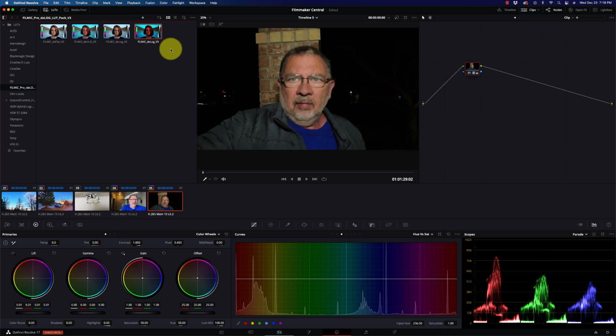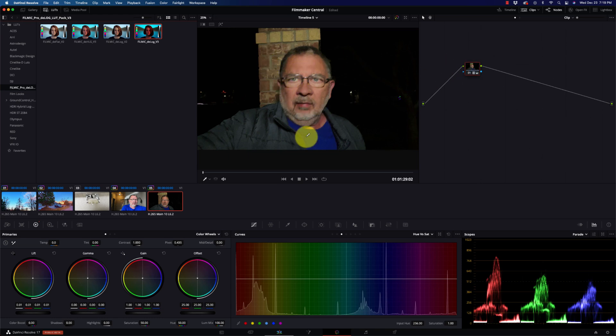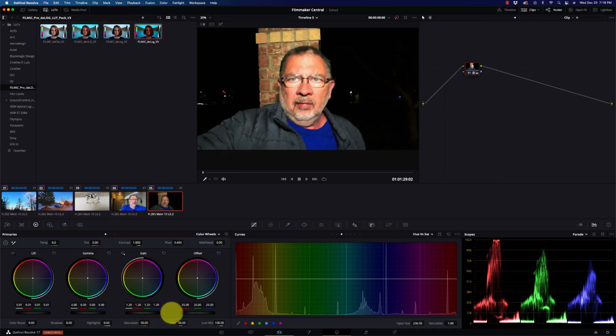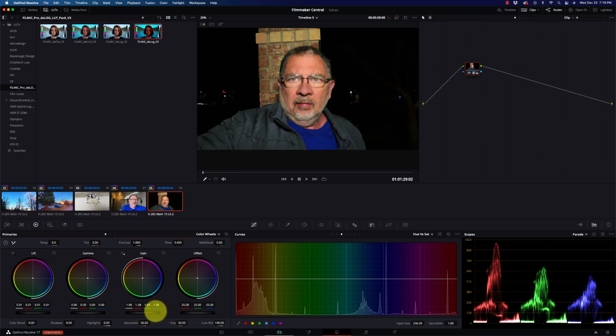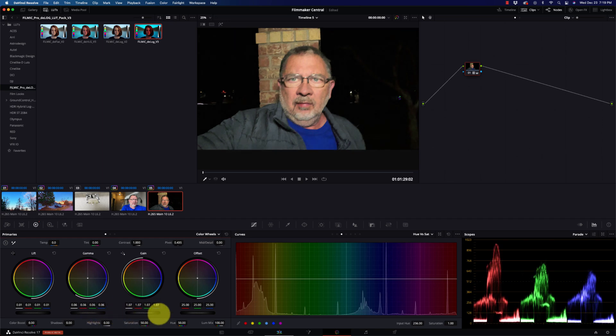I mean, it doesn't even look like the same footage. It's just so clean and the colors are so nice. The skin tones are dead on. This brick looks great. And let's still, let's try pumping it up a little bit. It's really going to pull in those reds, but if I pull in some gamma and bring up the lift...